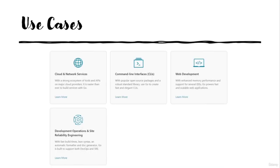The use cases — there are several use cases of Golang. One of them is cloud and network services, command line interfaces (CLIs), web development, and development operations and site reliability engineering.